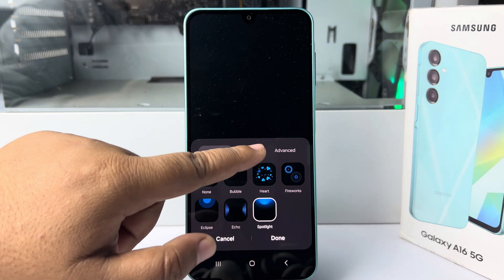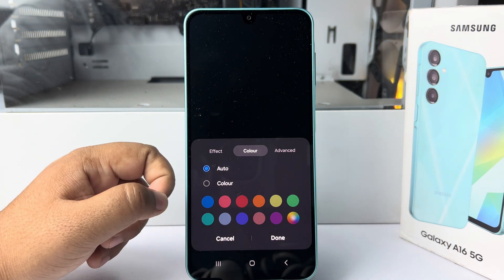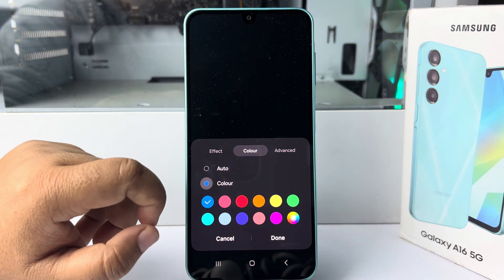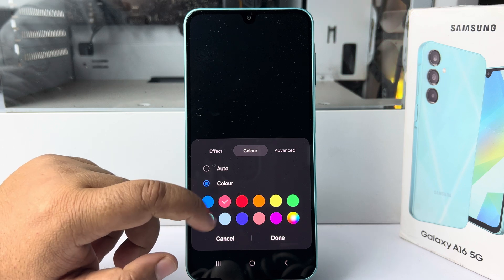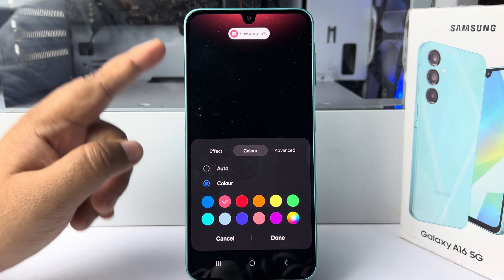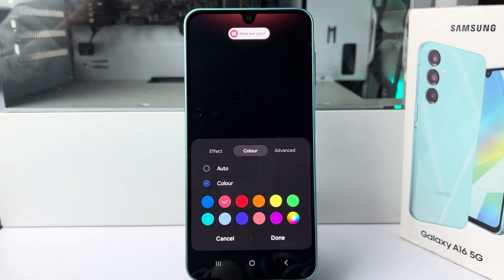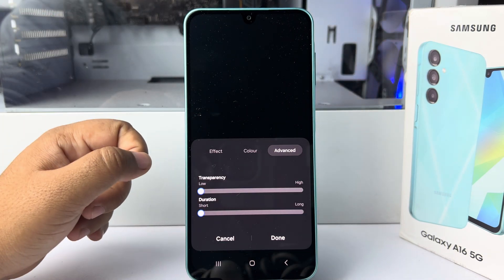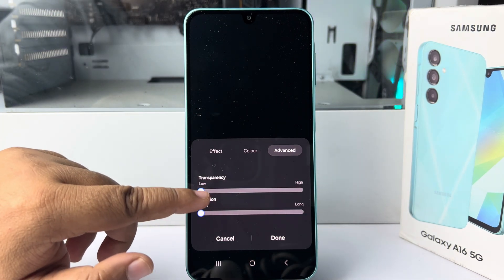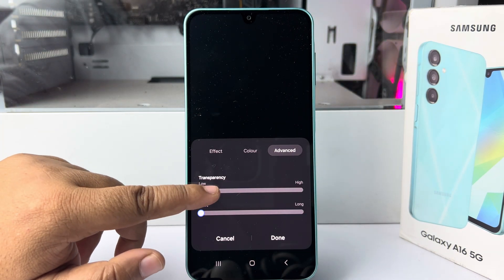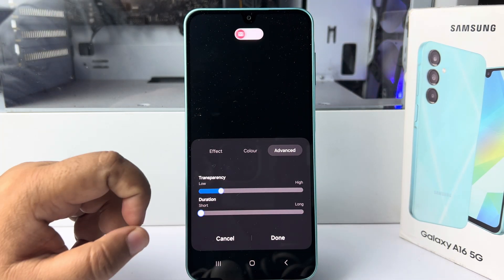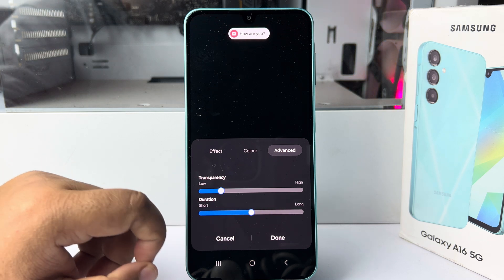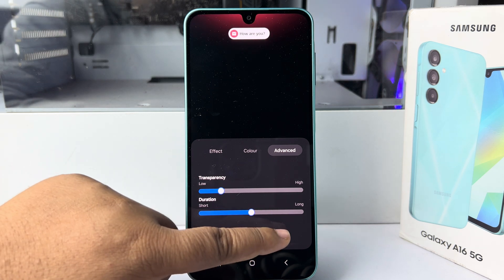Then go to color, and here you can select a different color for the LED light. Here we can see the color applied. Go to advanced — here you can adjust the transparency of your LED light and change the duration. Then tap on done.